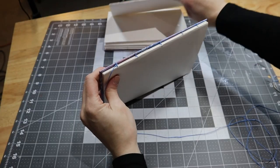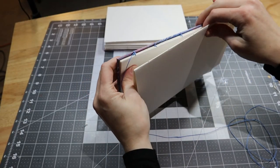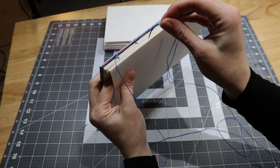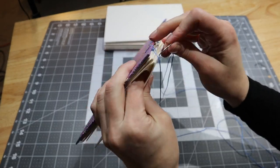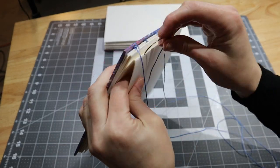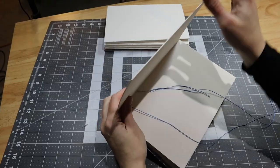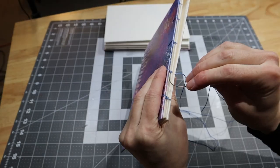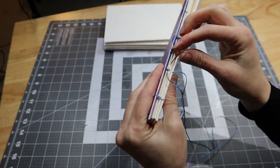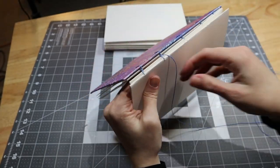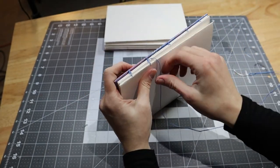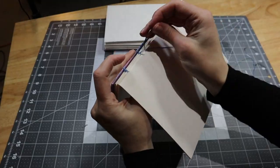When you reach the end, join a new signature and sew in and out of the holes of the third signature, except this time when you exit a hole you sew under the stitches between the previous two signatures before sewing back into that hole again.